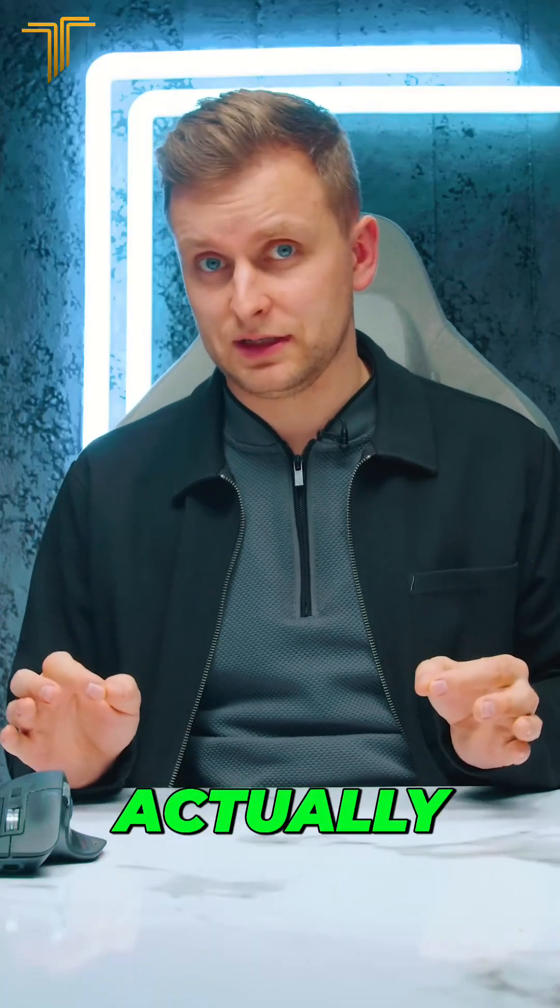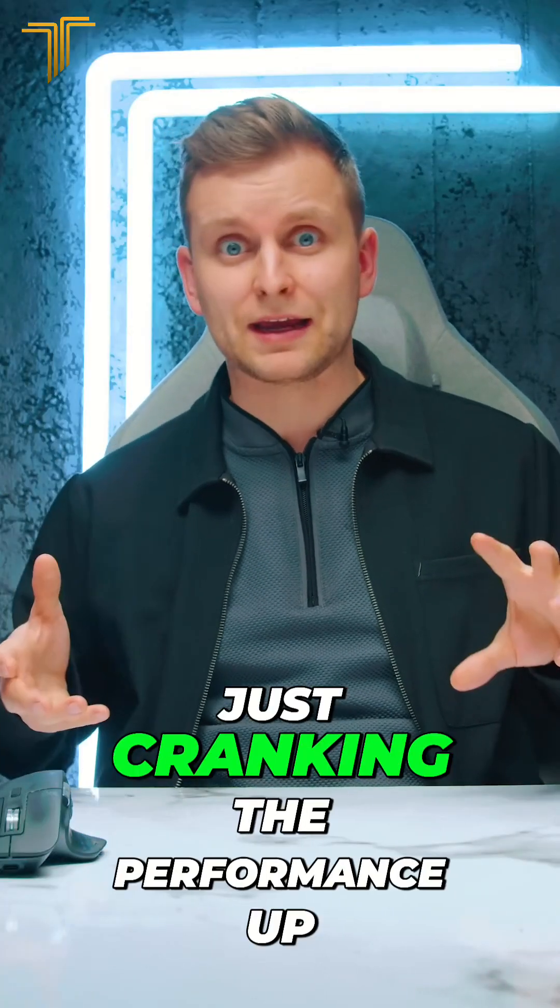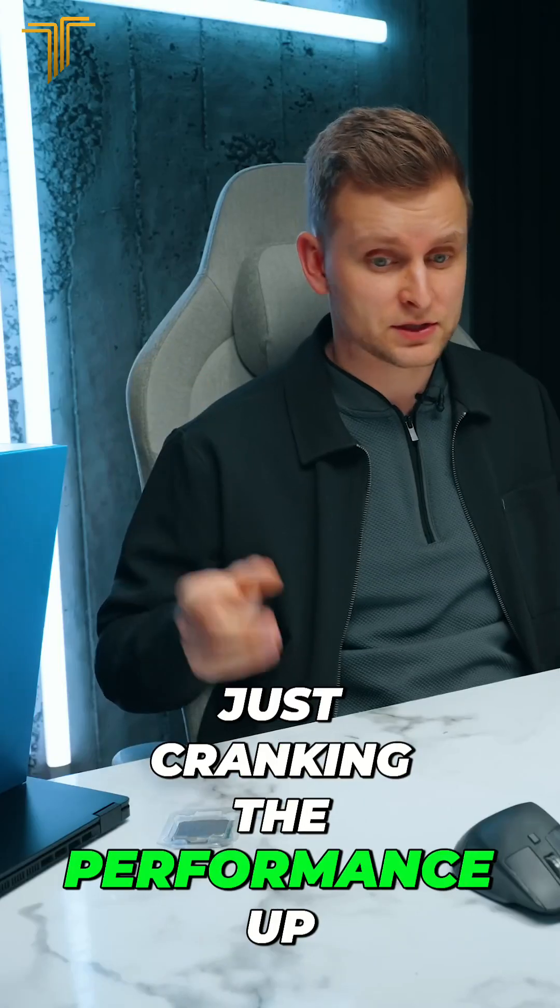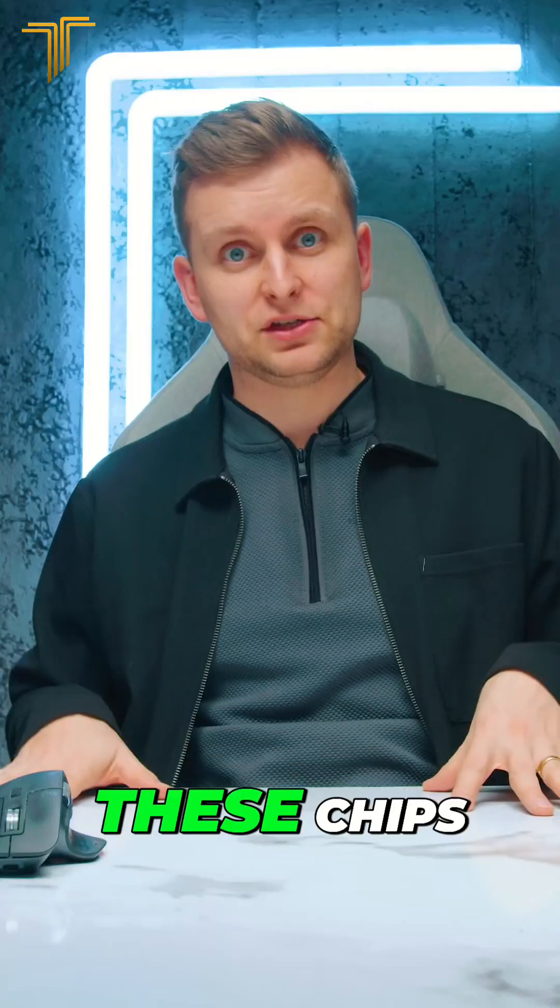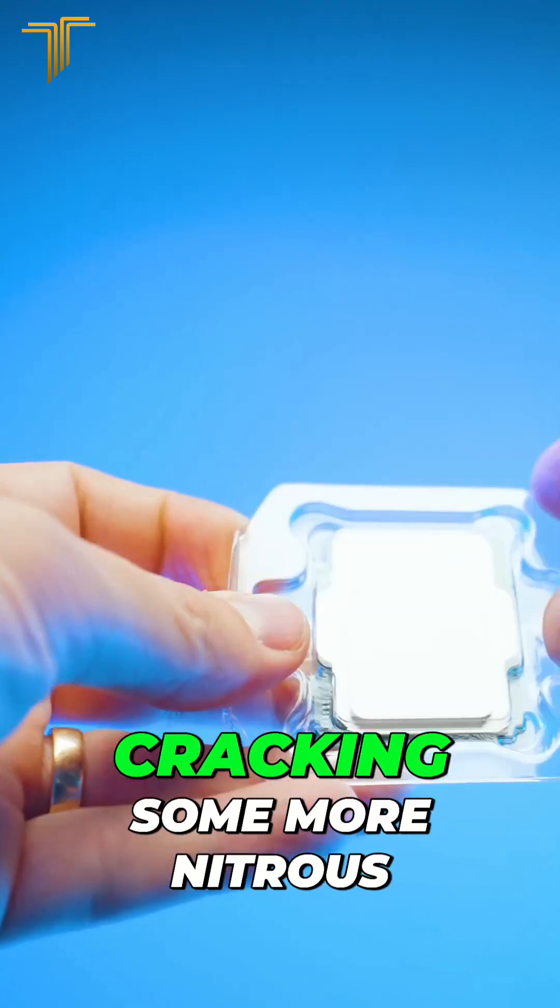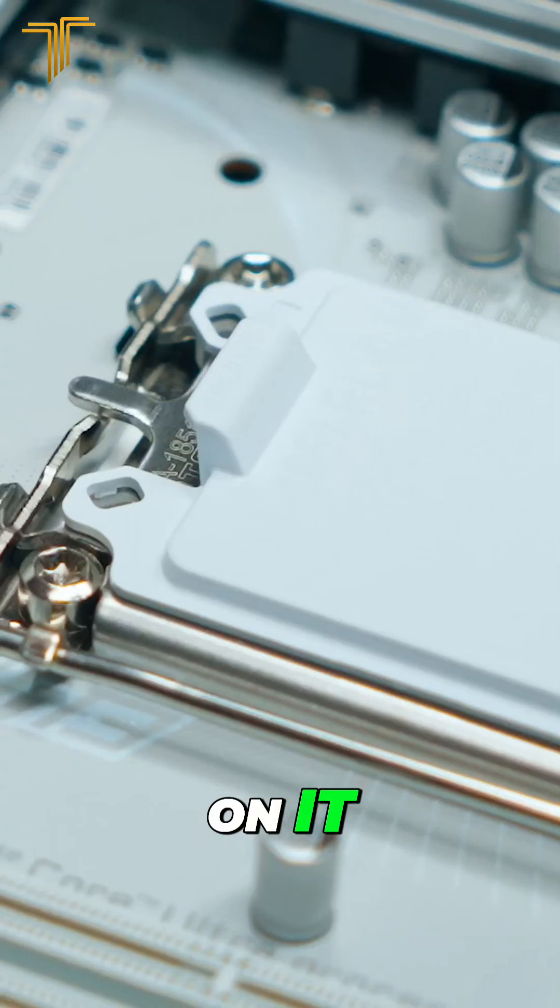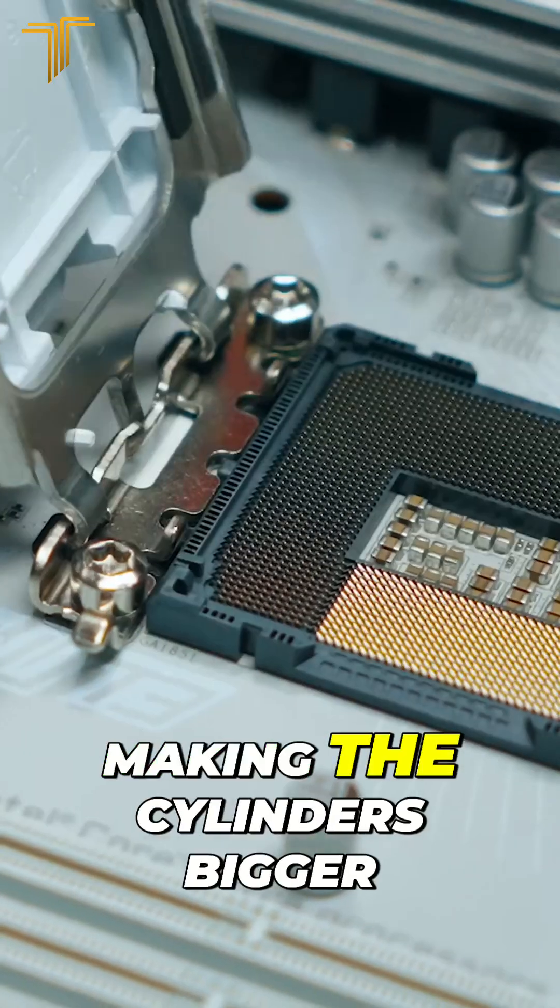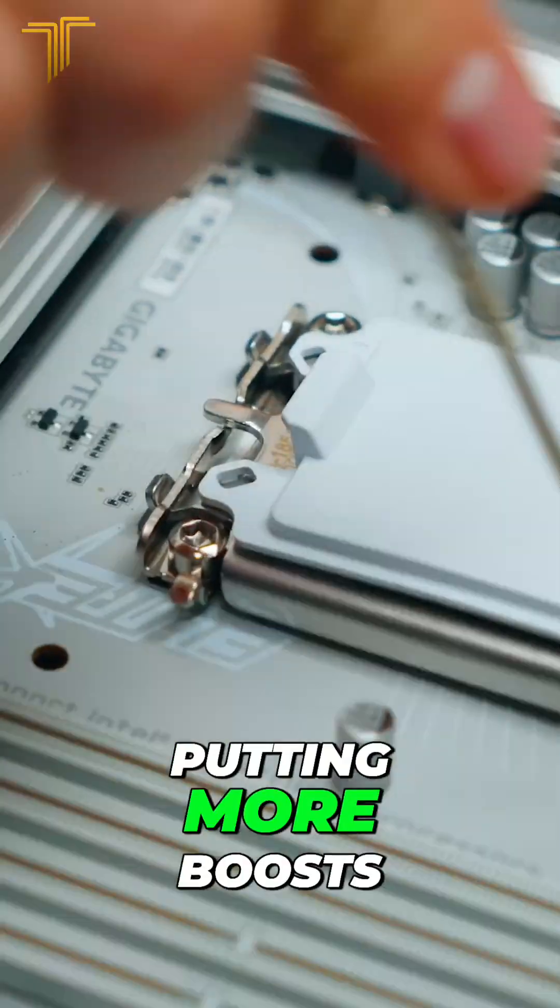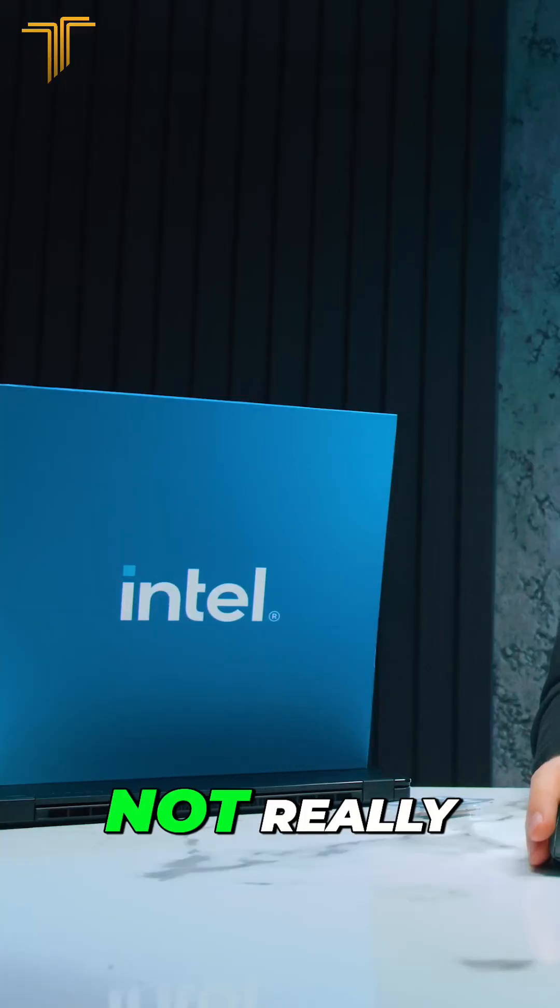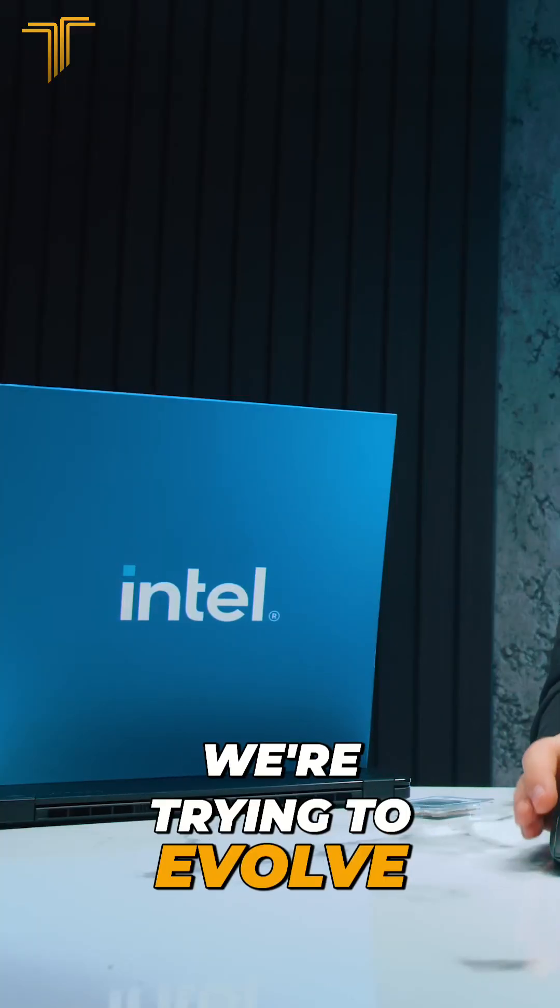That is good news actually, because now we're not just cranking the performance up, putting bigger turbos on these chips, cracking some more nitrous on it, making the cylinders bigger, putting more boost. No, not really. We're trying to evolve.